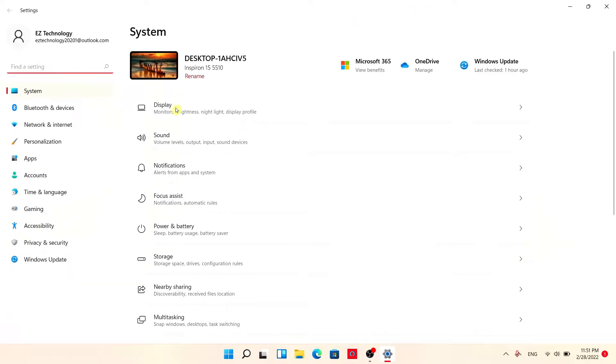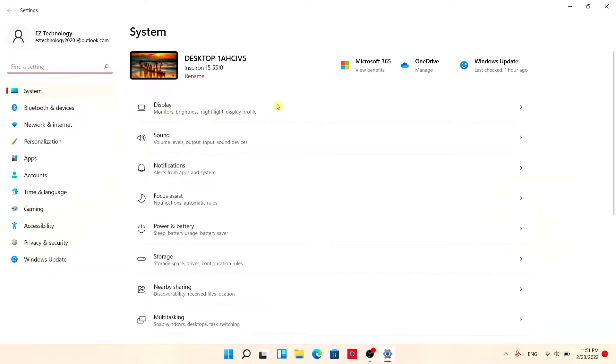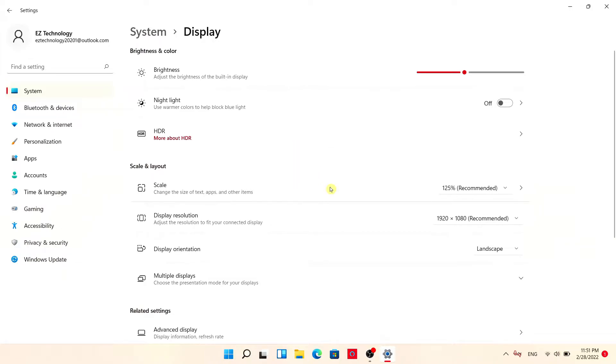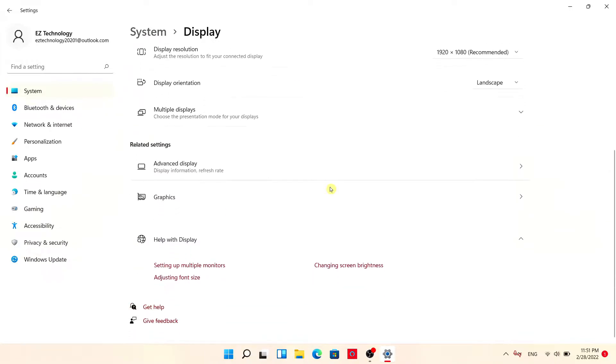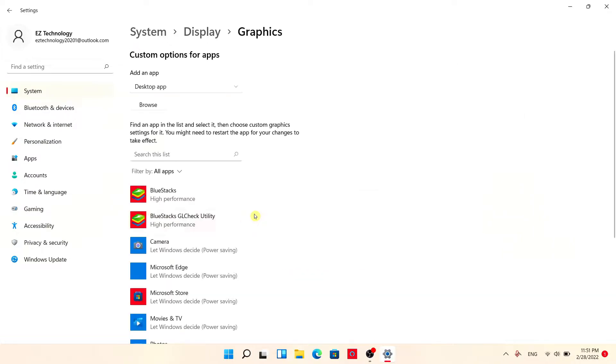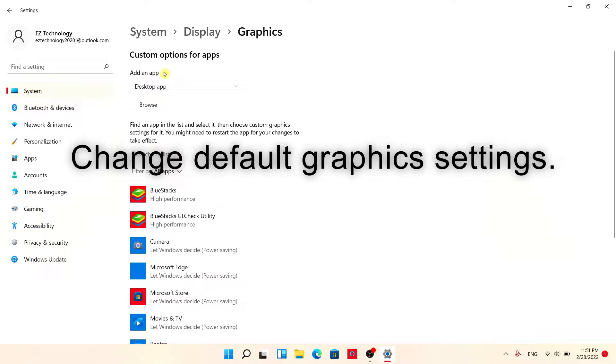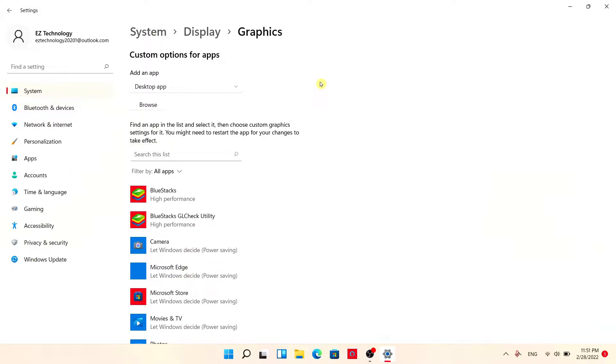From here we're going to choose the first option that says display and make sure you're under system. Scroll down and choose where it says graphics. From here you will see an option that says change default graphics settings. You will need to choose that and toggle the switch on for hardware accelerated GPU scheduling.